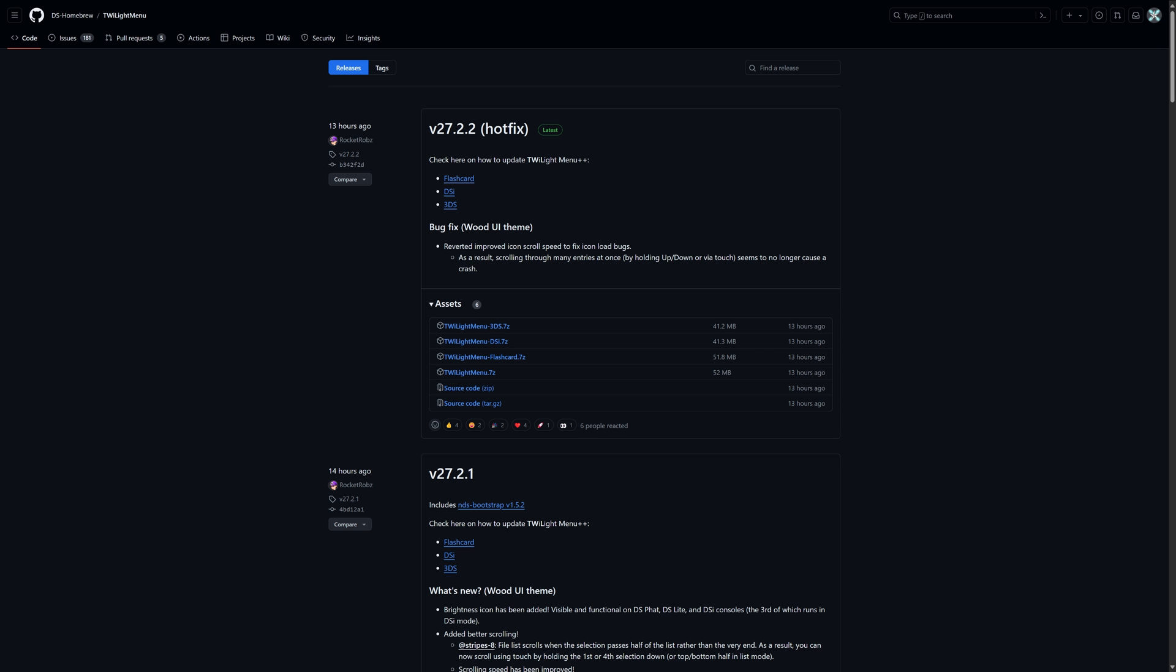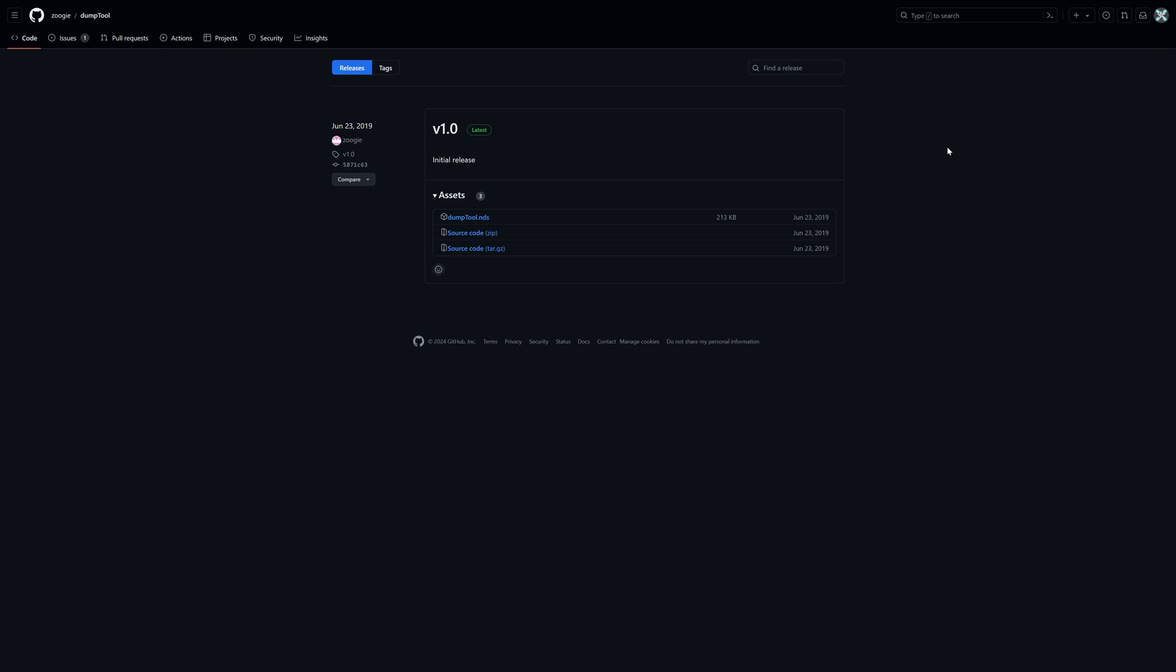With your SD card formatted into FAT32, we're going to download and place some initial files, the first of which being the Twilight Menu for Nintendo DSi. So in the Twilight Menu GitHub page, download the latest release of Twilight Menu DSi. Next, we're going to download the dump tool from Zoogie. So link to this again in the description below. Come to this GitHub page, grab the latest version, dumptool.nds.